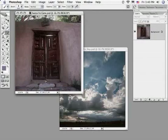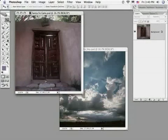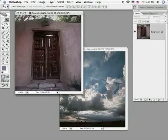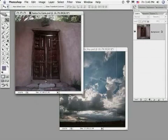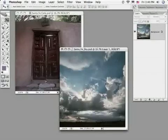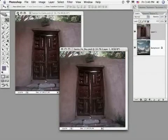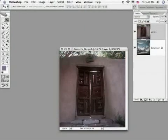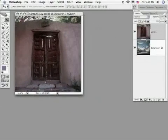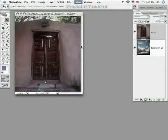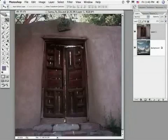To begin, let's have two images open on our screen and I'm going to drag this Santa Fe doorway on top of the Santa Fe sky image here, holding the shift key as I move it to center the image. I'm going to close the original doorway image and then enlarge our view so we can get a better view of what we're doing here.